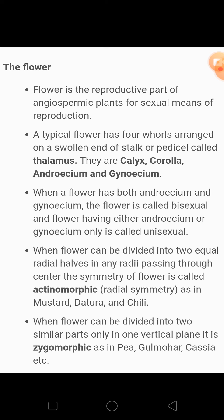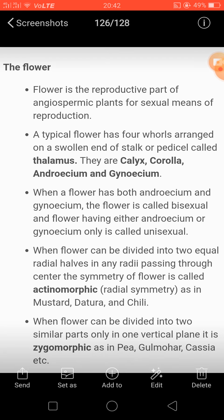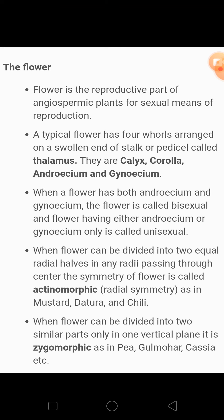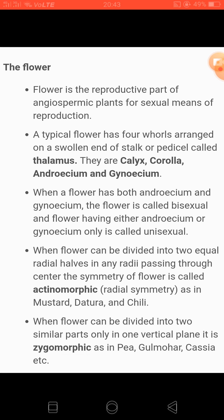Radial symmetry mein center se koi bhi line draw karo jo do parts mein divide kare — equal halves milti hain. Aise hi flower ke case mein bhi hota hai, aur isko hum actinomorphic flower kehte hain. The flowers which possess radial symmetry, such flowers are known as actinomorphic flowers. For example, mustard, datura, chili — yih plants radial symmetry mein aate hain. Mustard mein four petals and four sepals hote hain — you can easily divide the flower from any angle and the two halves will be equal.